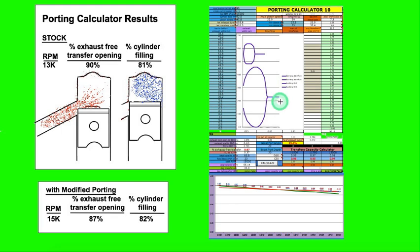What I'm trying to say is that there's no simple way to know how to port without a porting calculator. It's just too complex, you need the computer to figure it out. Otherwise you're just guessing. I guess that's all I wanted to say. Just covering the topic very quickly. Thanks for watching.